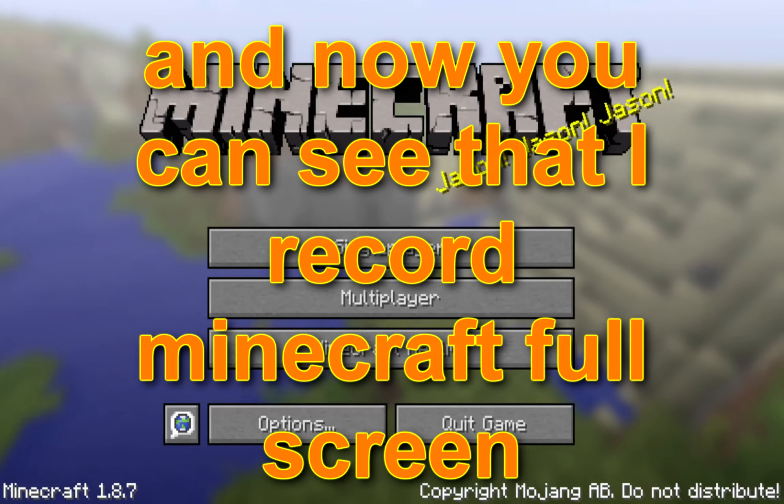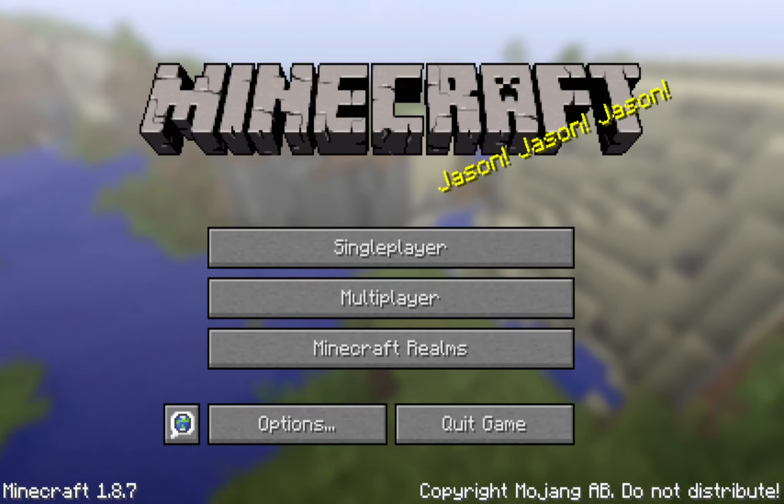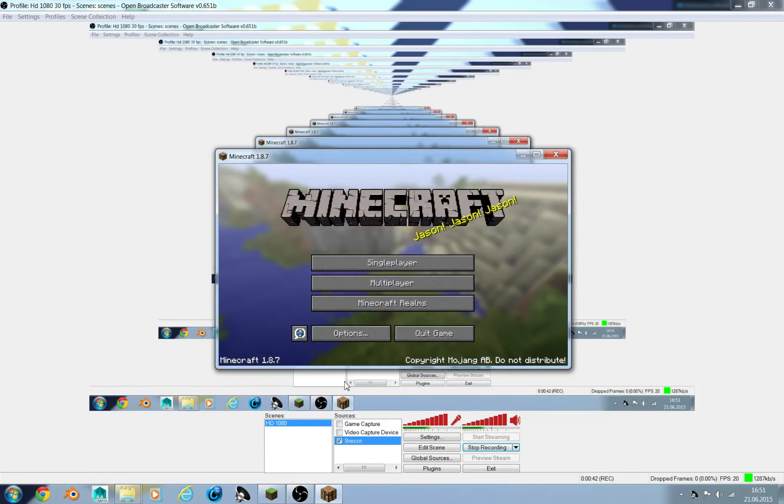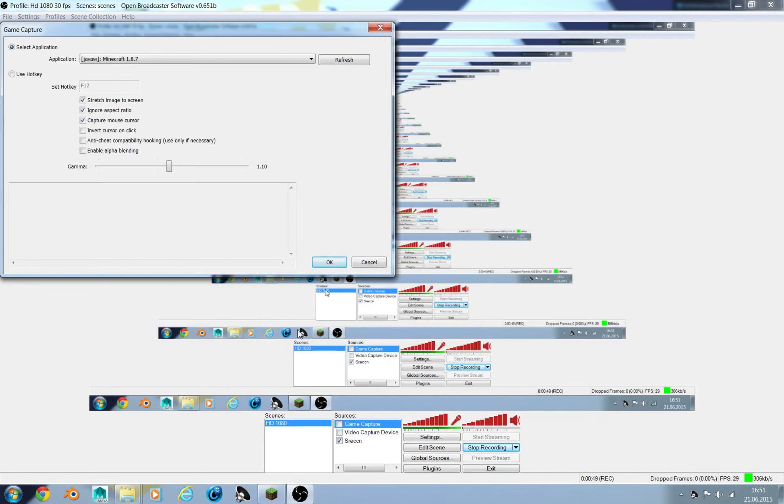And now you can see that I record a full Minecraft screen. How did I do that? I think that is impossible, or I have done something here.